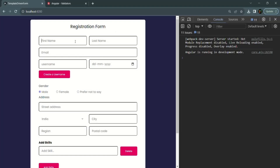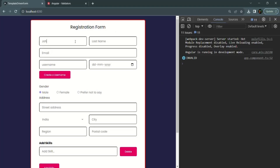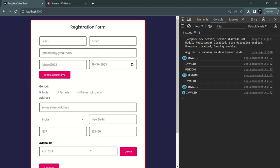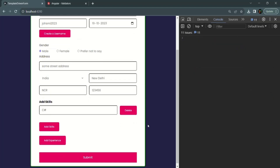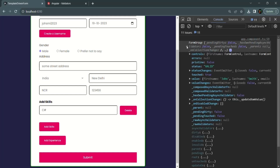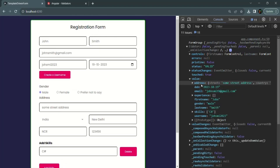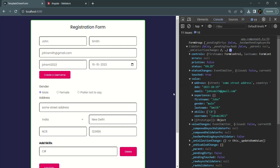In this reactive form, if we go ahead and enter some data in each of the form controls and submit this form, you'll see that the form group object has been logged here. In this form group object, we have a value property, and for each of the form controls, a property has been created and assigned the value entered. For example, in the first name we entered John, so the first name property has John assigned.